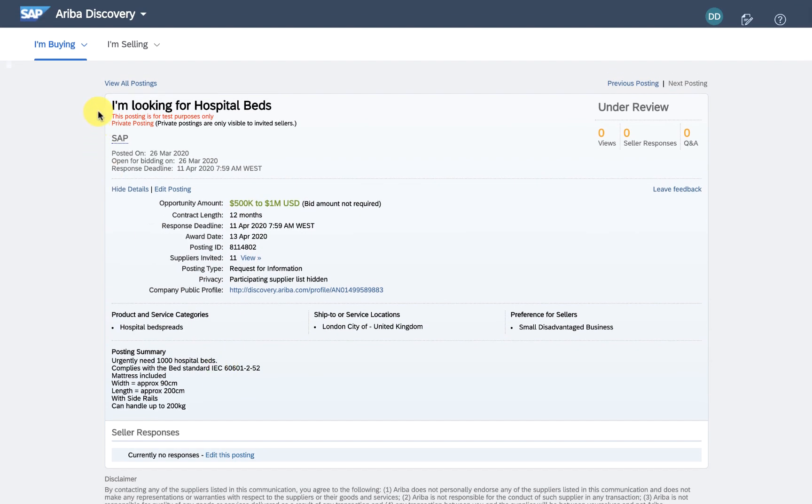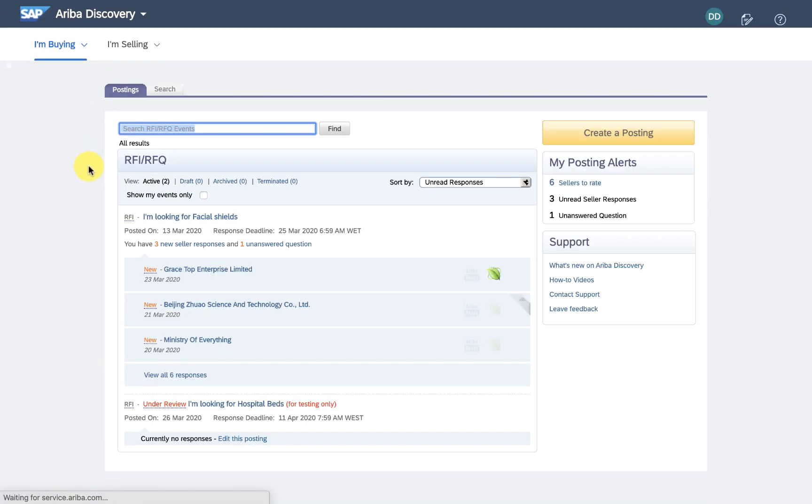So in the meantime, let's see how the ad I posted earlier for those face masks is going.